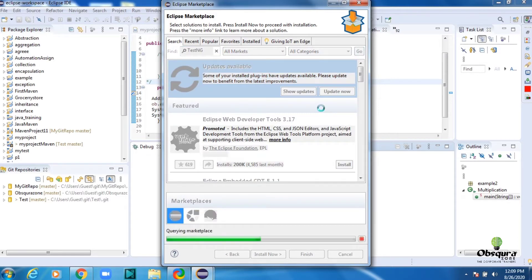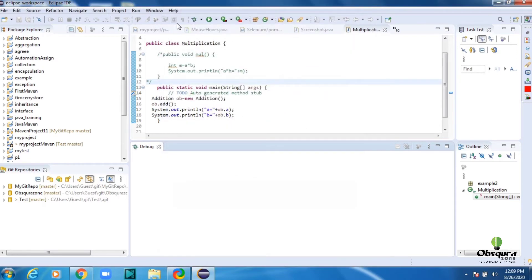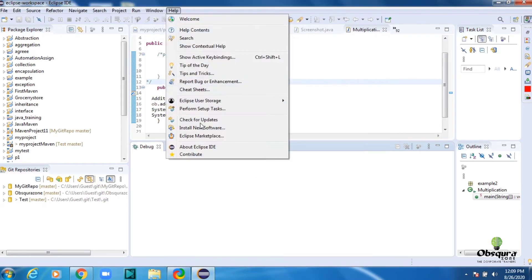Once you have confirmed it's not added, then the next thing is to add the TestNG plugin from the Eclipse Marketplace. Click Help and select Install New Software.